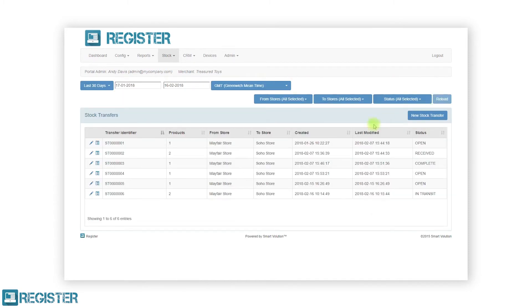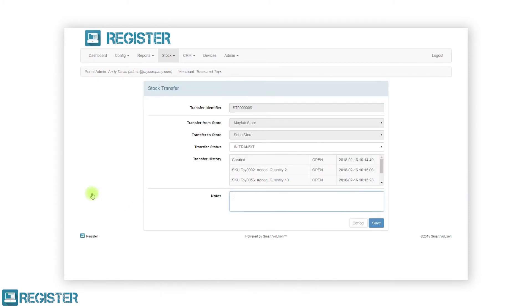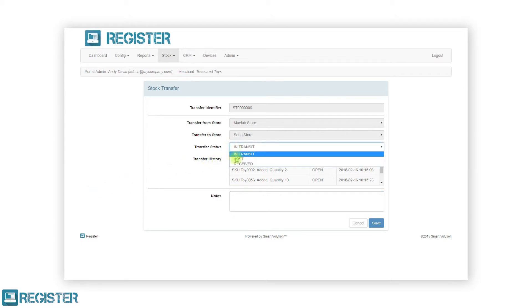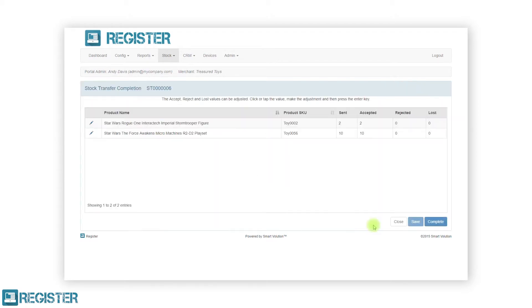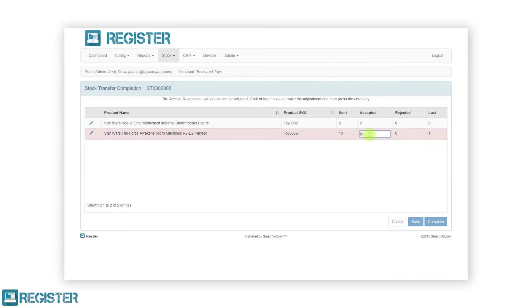Once the transfer is in transit, the available statuses will change. We can now update the status to either lost or received. When selecting received, click the next button. The stock transfer completion form will automatically assume all items have been received by default. To change the quantities received, click the number and change the value. After updating the number of products being rejected or lost, press enter on your keyboard and click the complete button.